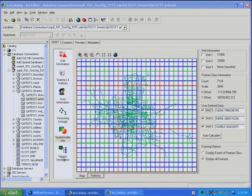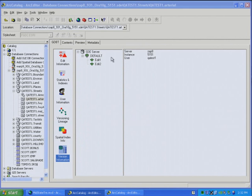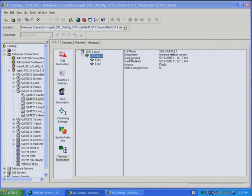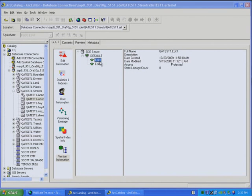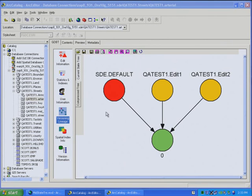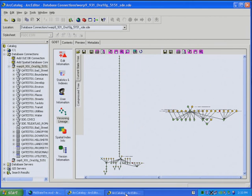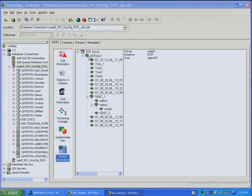And then the last piece of functionality we'll see is a tree control which shows the versions within the geodatabase. And this shows the default version, when it was created, last modified, and we also see a couple other versions. Again, this is for that state tree. Now we can go over to this other state tree, and this shows you the different versions in that state tree.